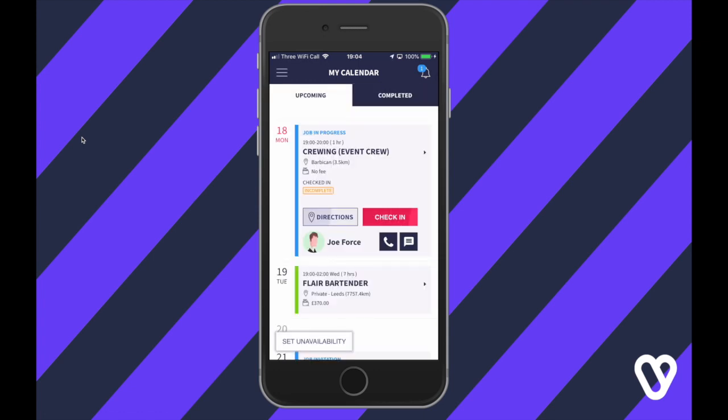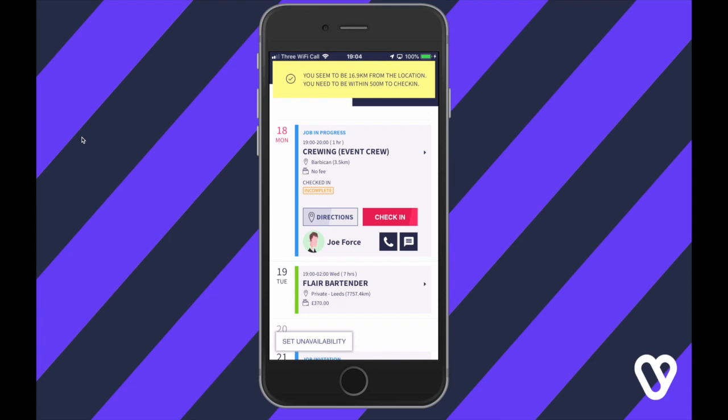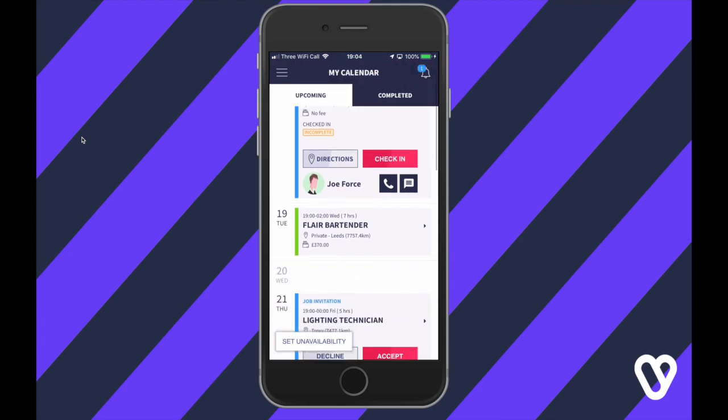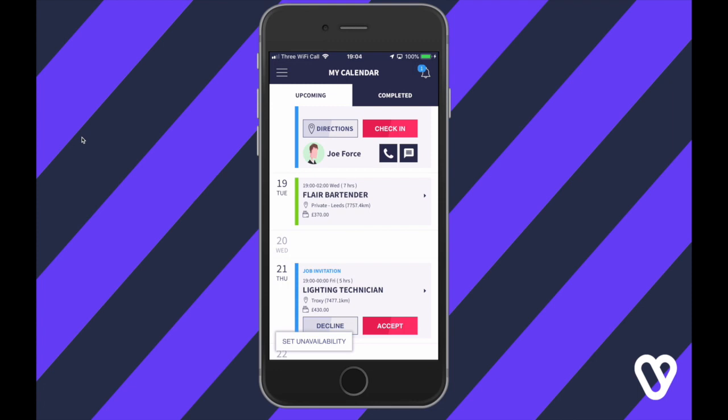On the day of the job, the app will ask you to check in — this is just to let the agency know you're actually on site. Just press the big check-in button.